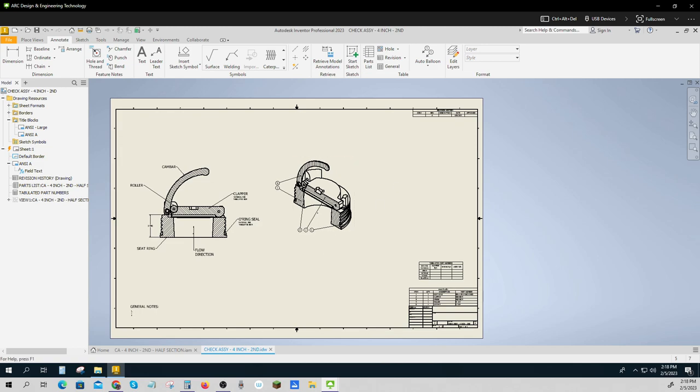All right, there we go. That is assembly, tabulated assemblies, production control, and product books for our check assembly design.